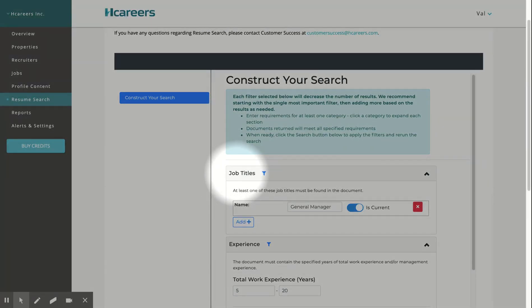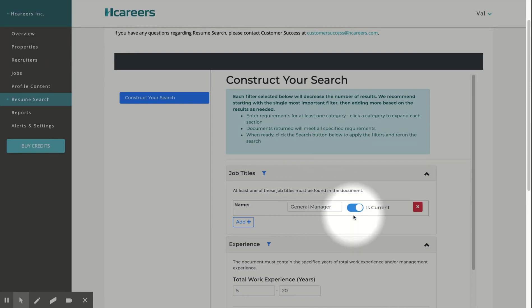For this example, we will enter general manager position. And to find resumes that currently hold the general manager position, we'll toggle is current on.